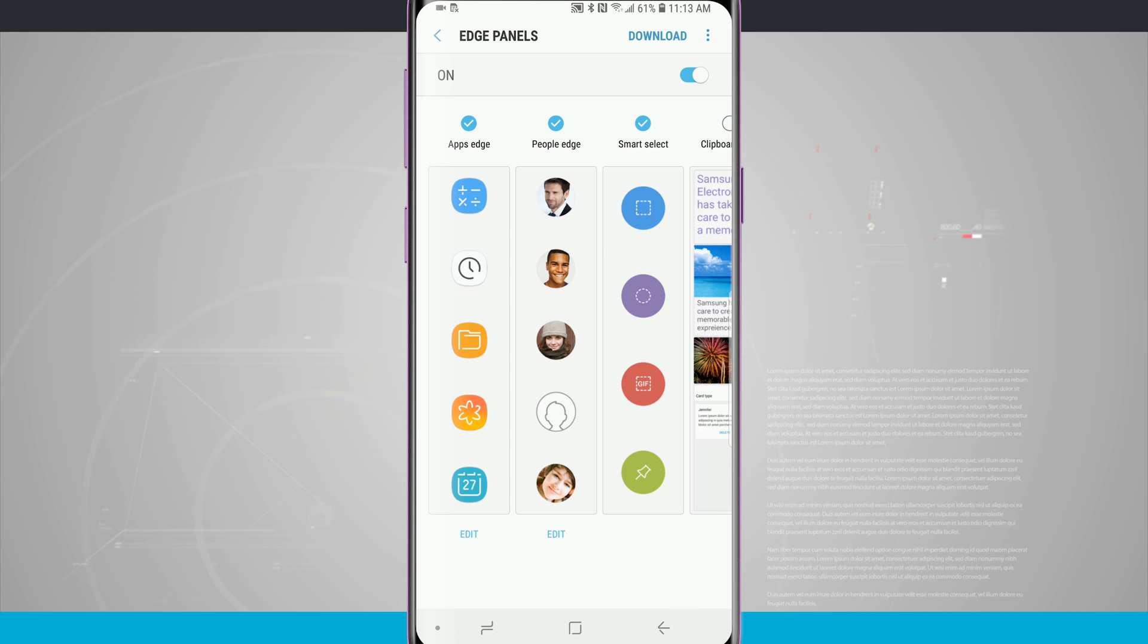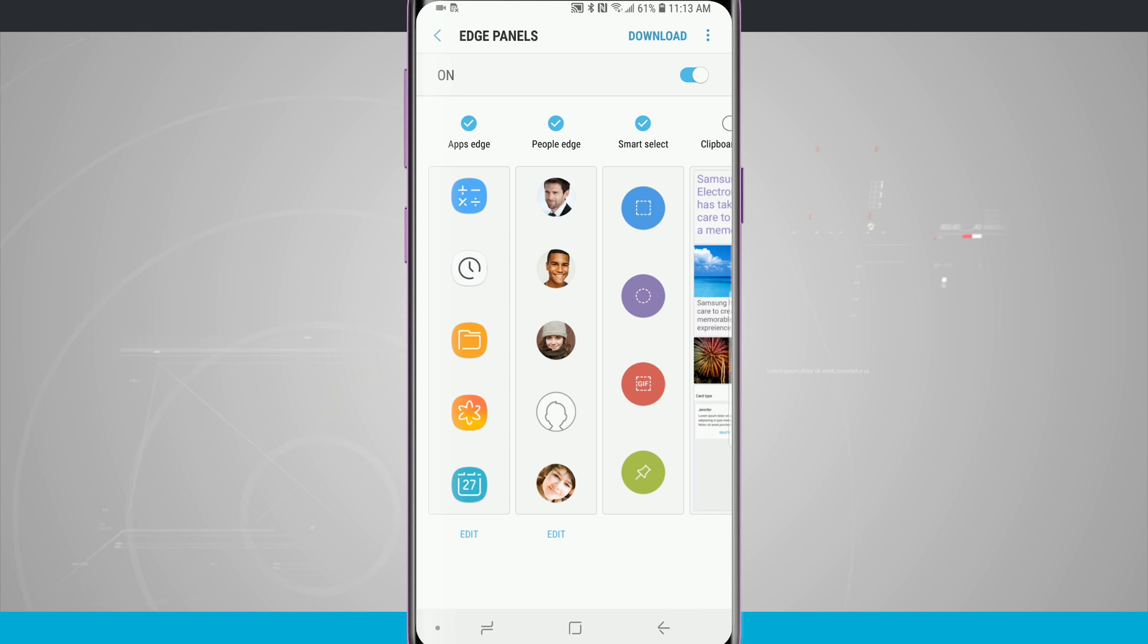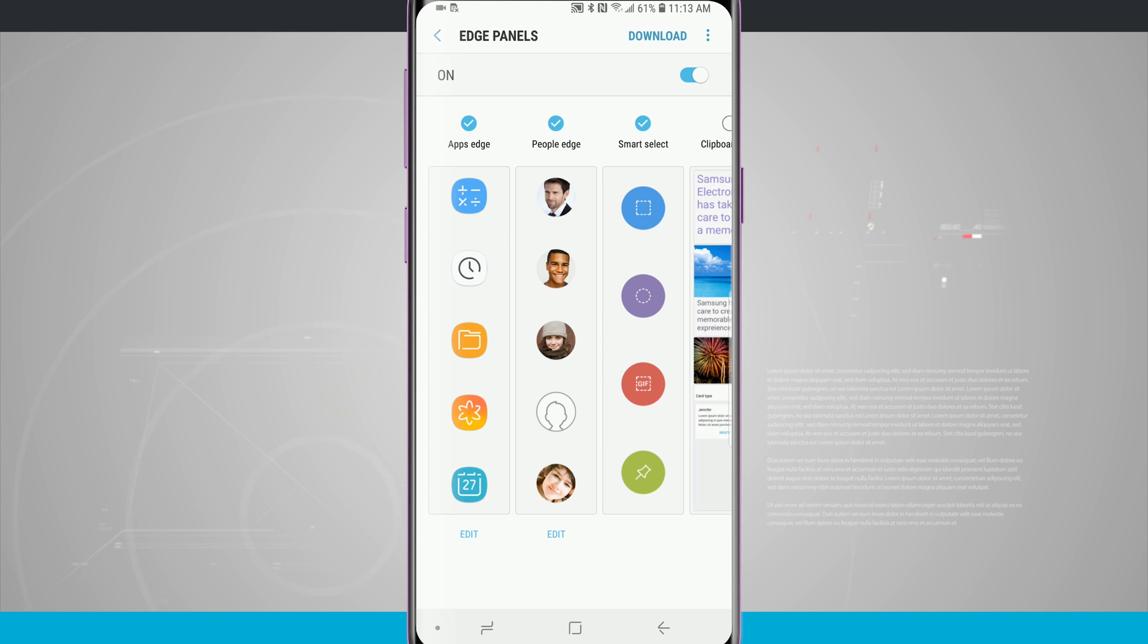Now what's also nice is some of these panels actually allow me to edit what's on there. For example, the Apps Edge and People Edge, you see that I can actually edit the content that's on there.